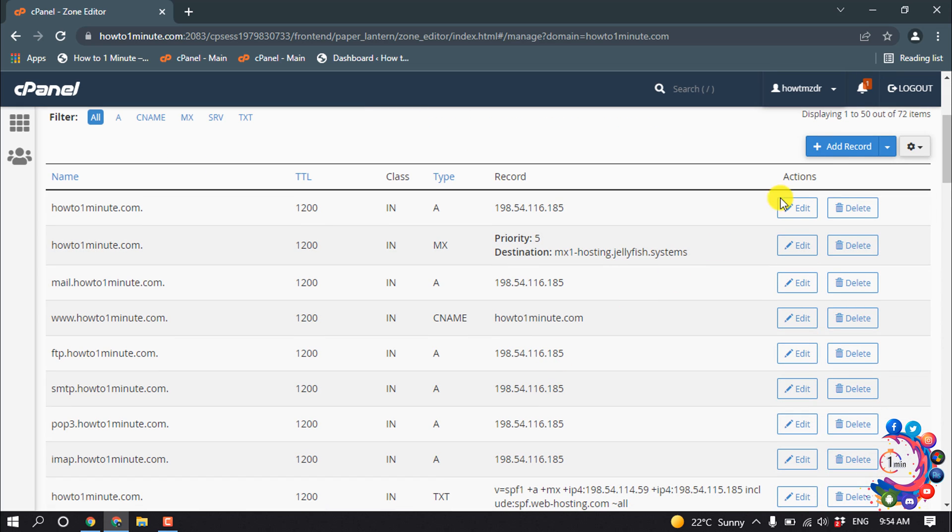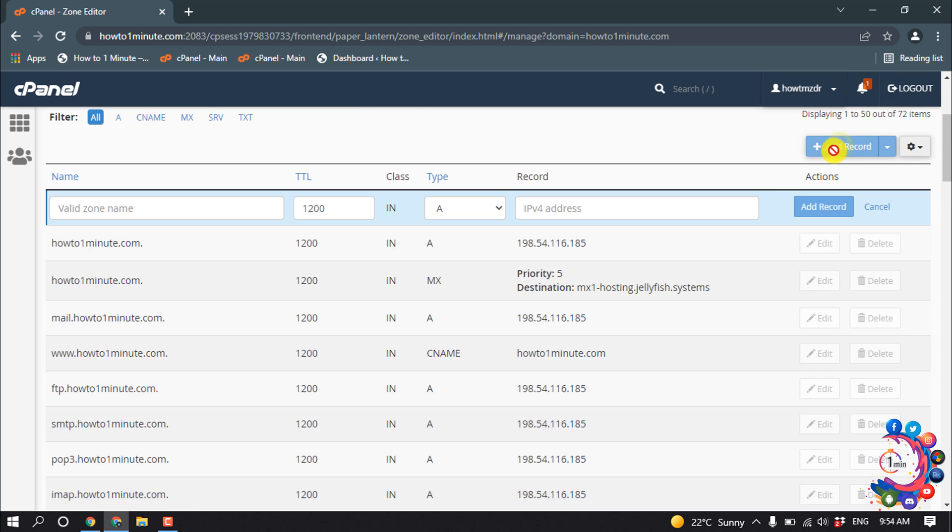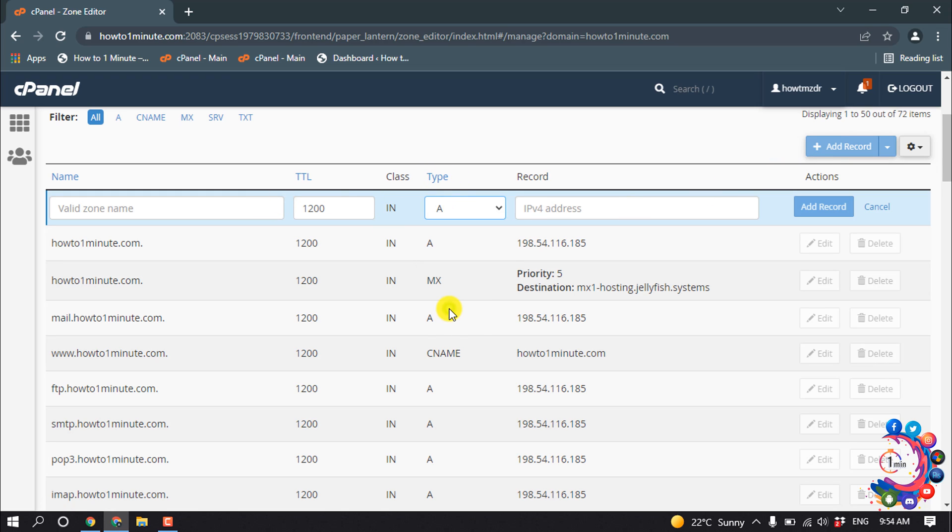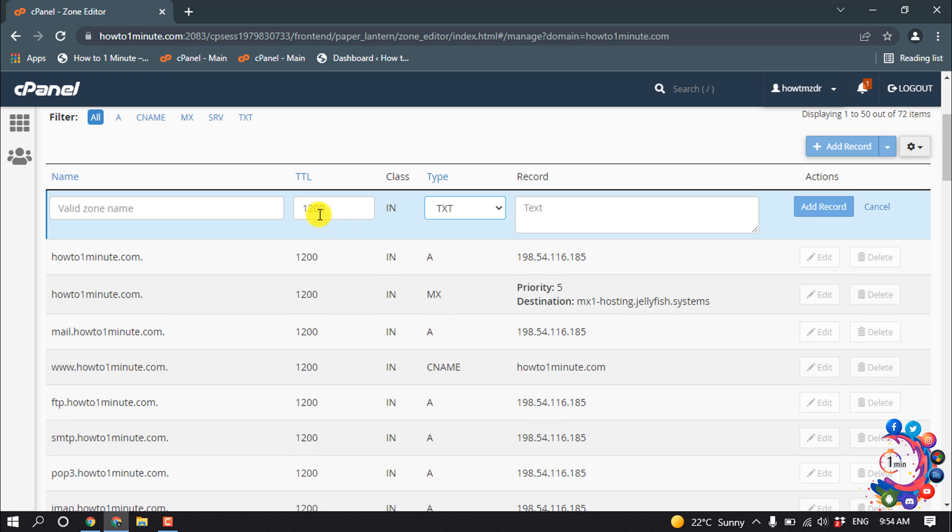Now simply click on Add Record, click the type dropdown and select TXT. Leave TTL by default.